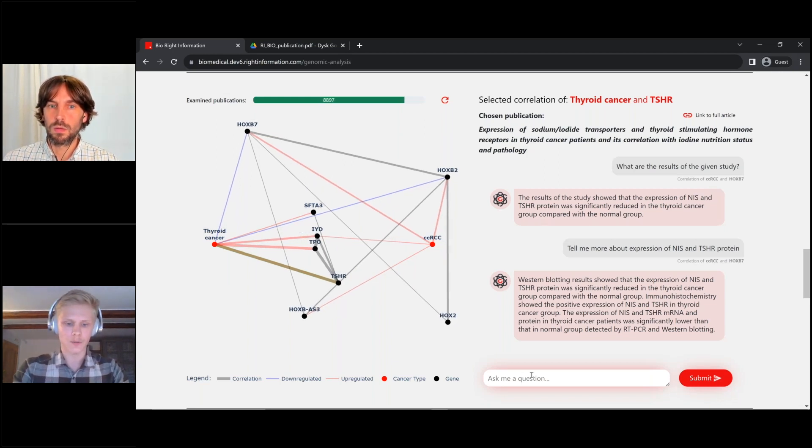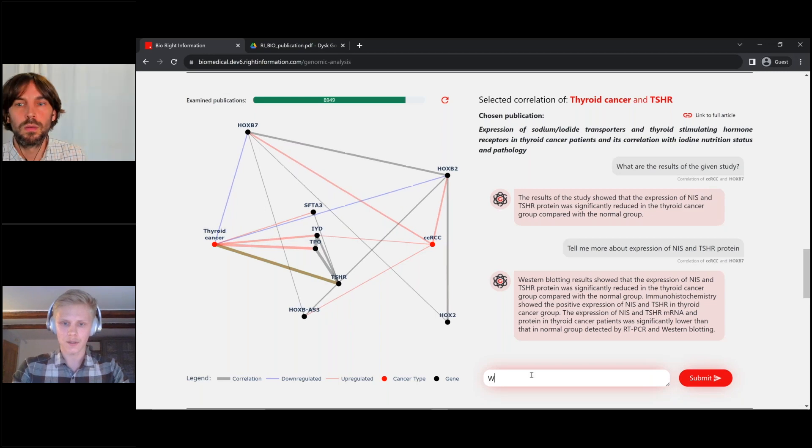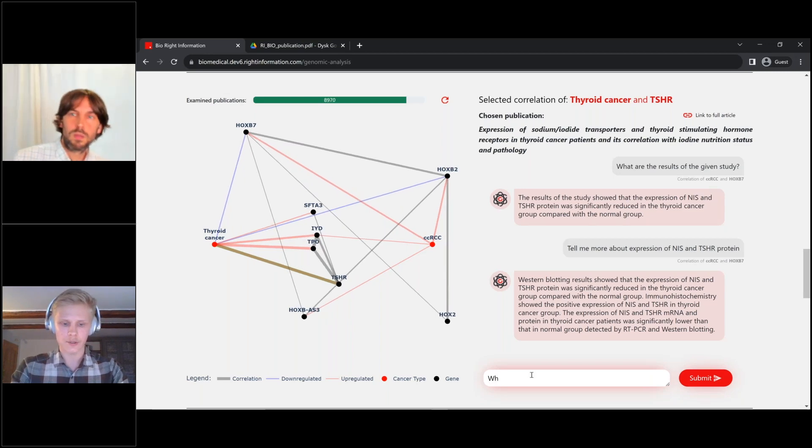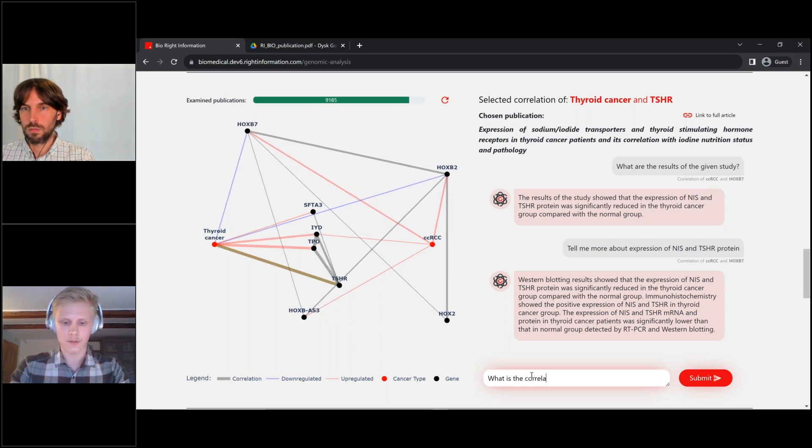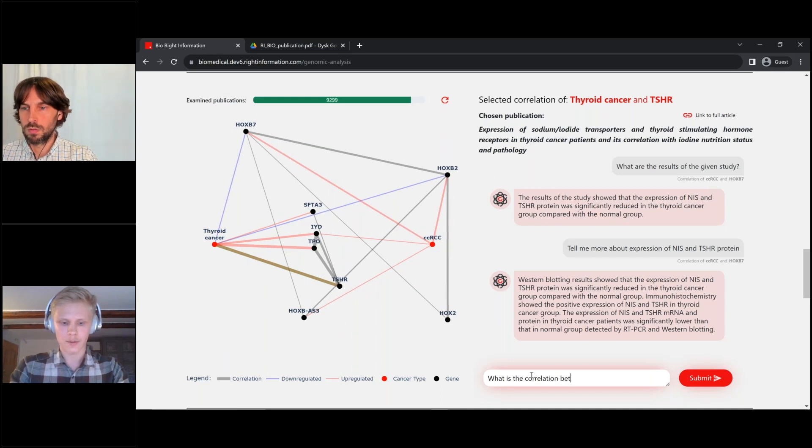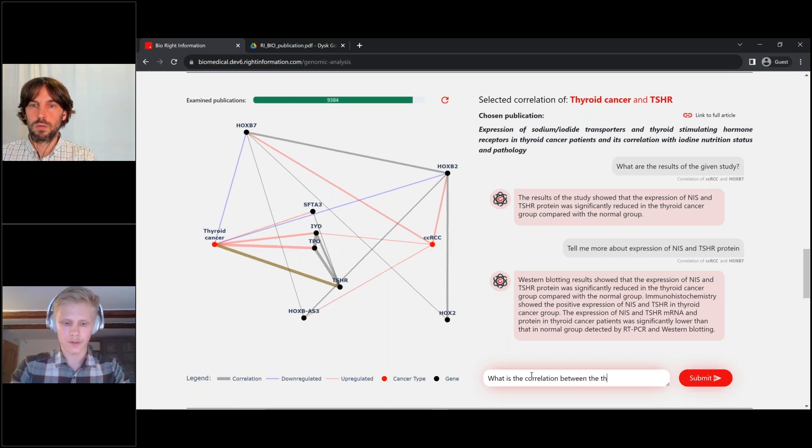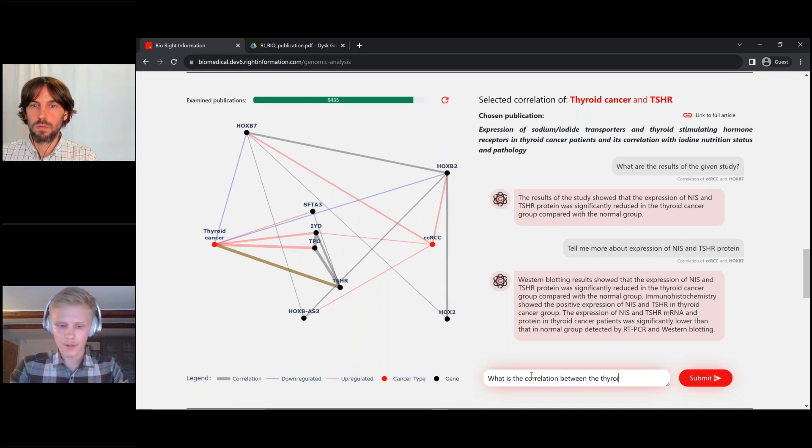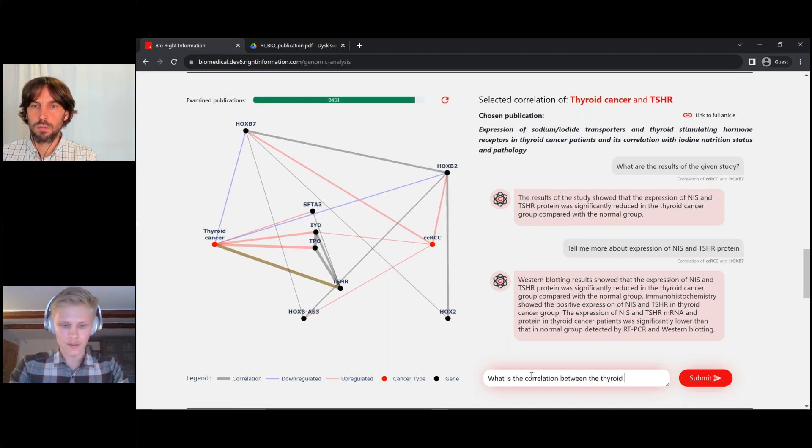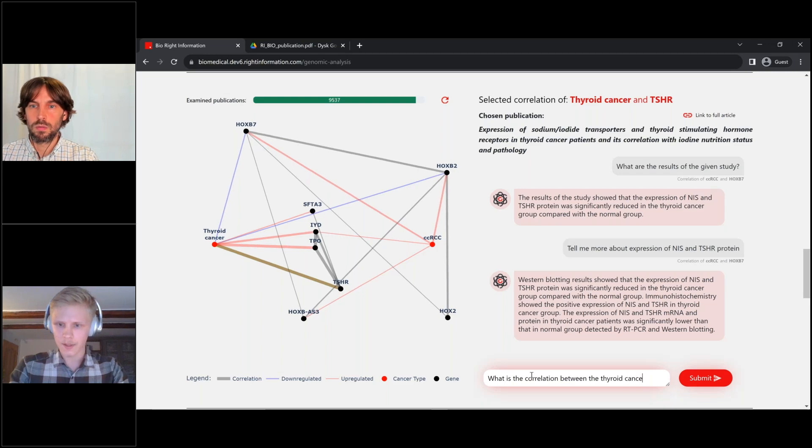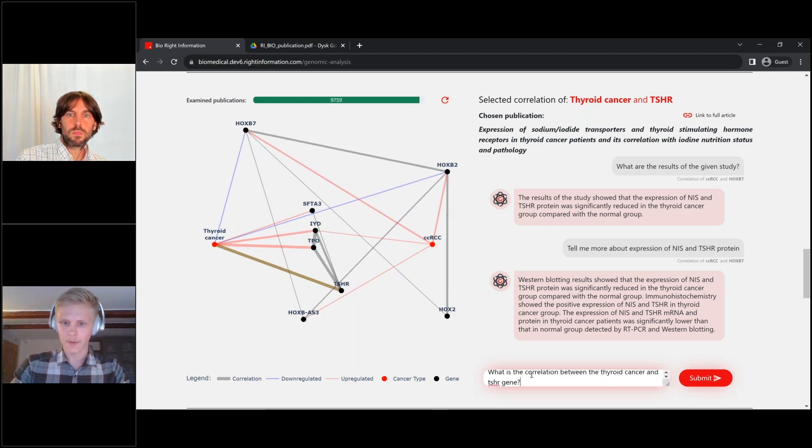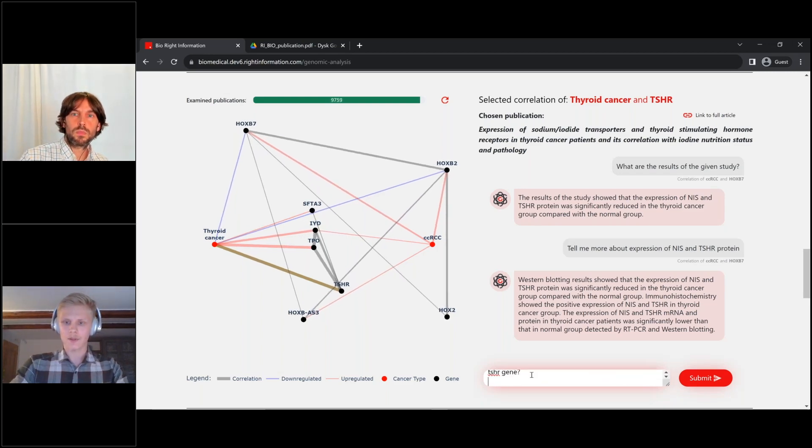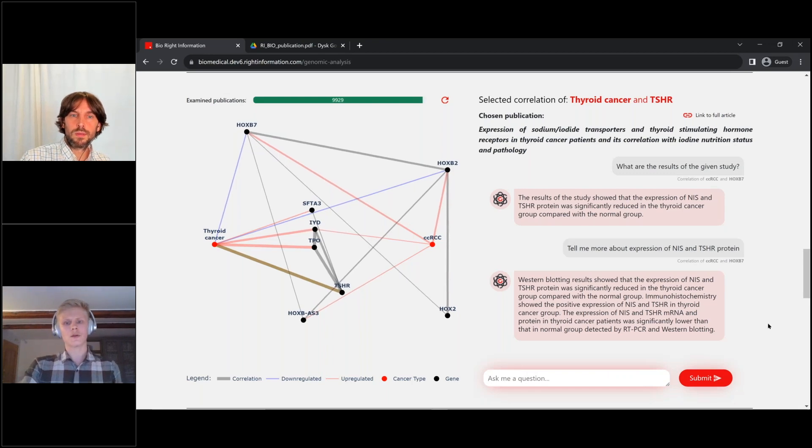So for example, we can ask about the correlation. What is the correlation between the thyroid cancer and TSHR gene? And in few seconds, you can see some insights from the study.